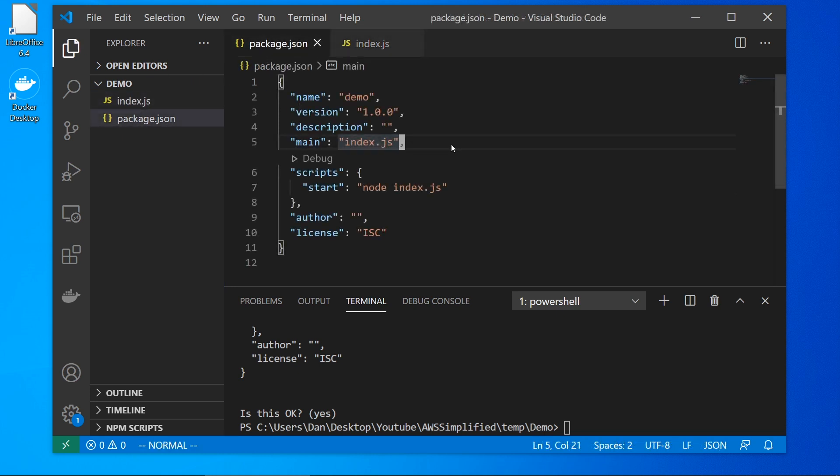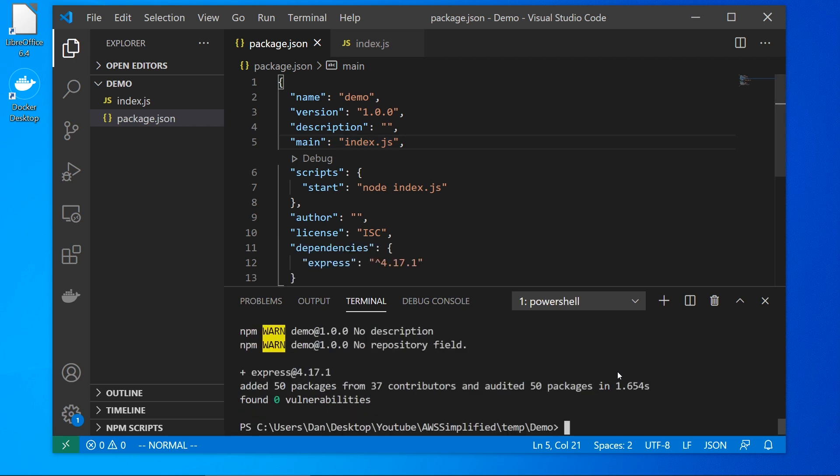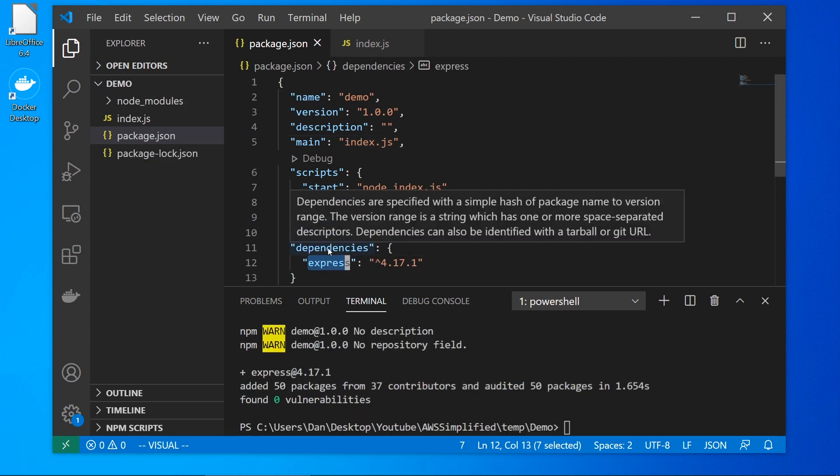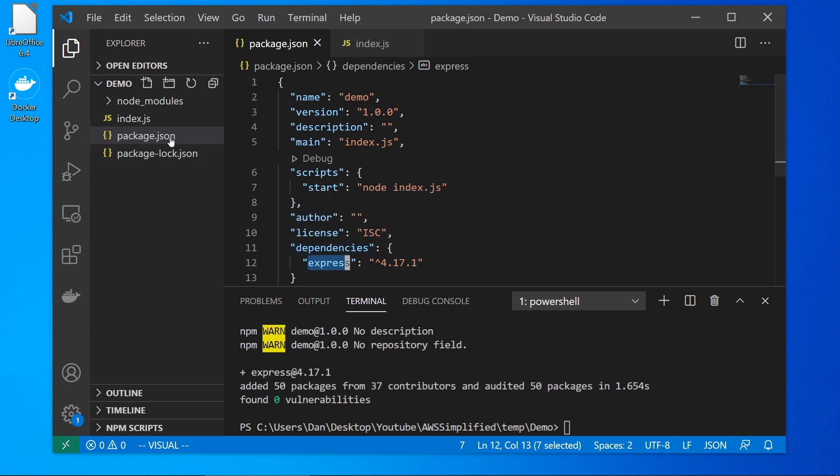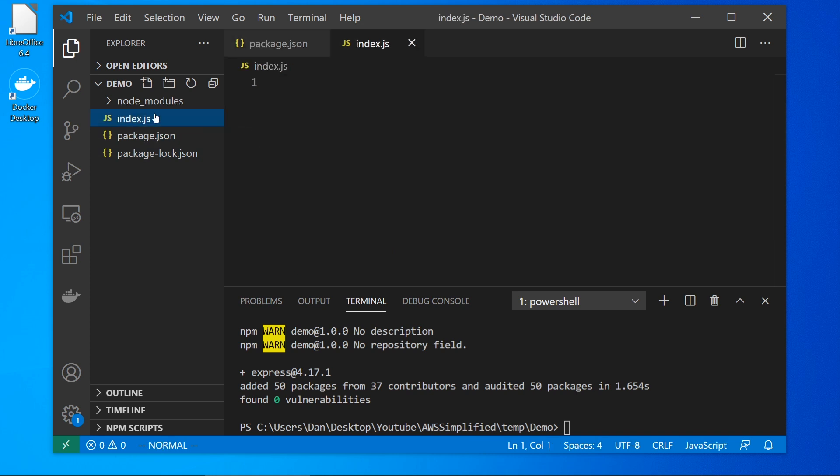So the next thing that we need to do is install some dependencies. So go back down to your terminal, and let's type in npm install or npm i for short. And we're going to say express dash dash save. And what that is going to do is download all the dependencies. And it's going to add a dependency here to our dependency section of our package.json file. So now we have everything that we need to build the API.